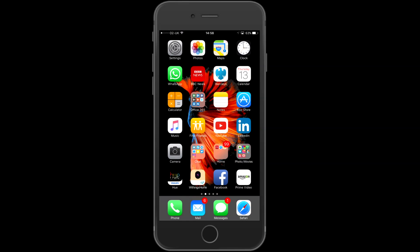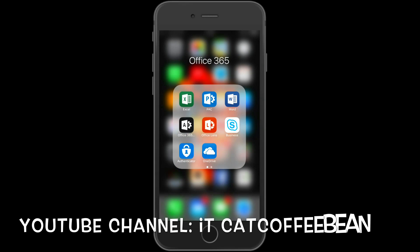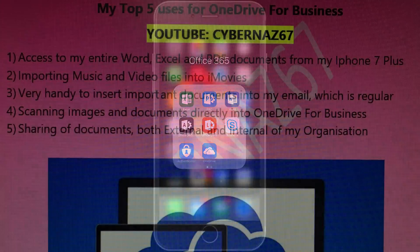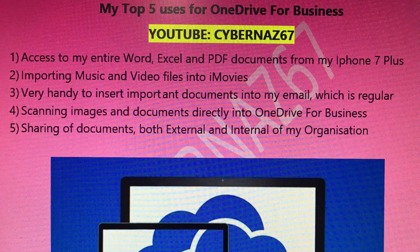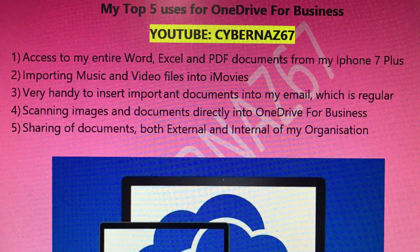On the next screen, I have listed my top five uses for OneDrive for Business. Hope you enjoyed this quick demo.